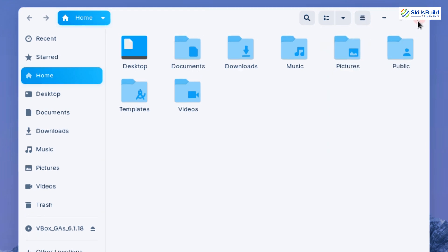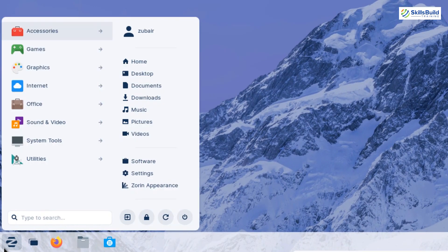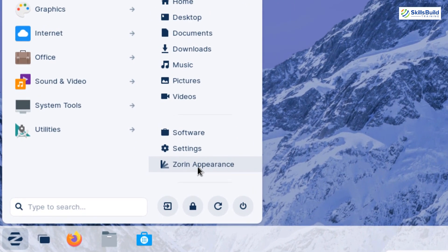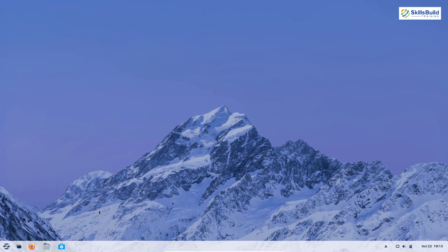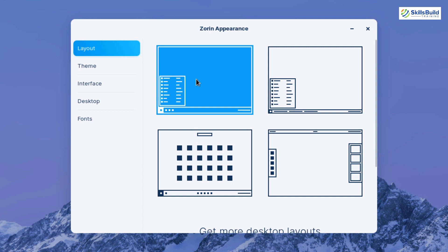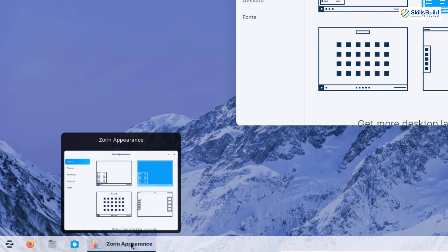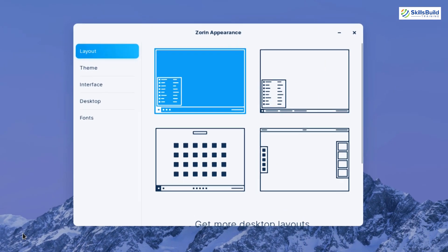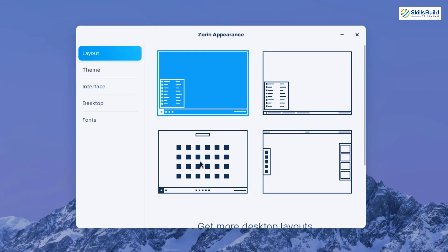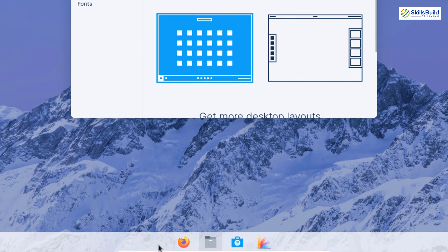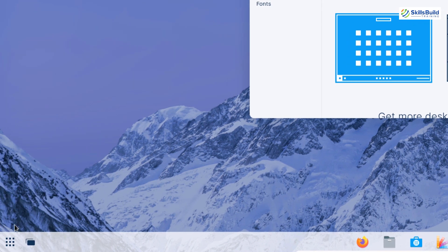Zorin OS 16 has a separate section just for appearance called Zorin Appearance. Under layout, the default places application icons at the bottom left. A second layout option adds tabs for each open application. A third layout docks all applications in the center with the show-applications button at the bottom left — similar to Windows 11.